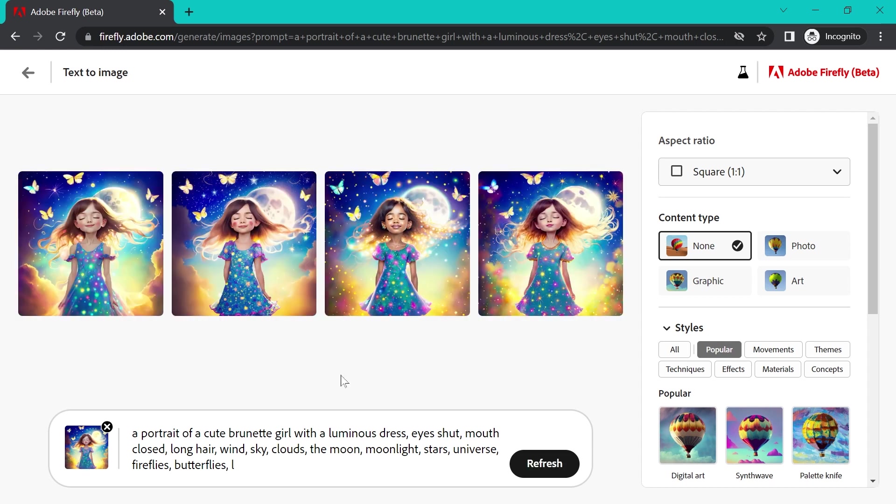Now we can see that it's given us options that are closer to the prompt, but it's retaining the style and composition of the original image.